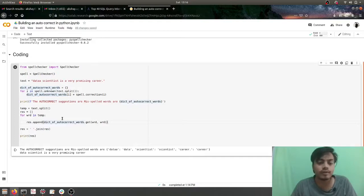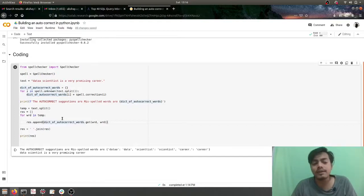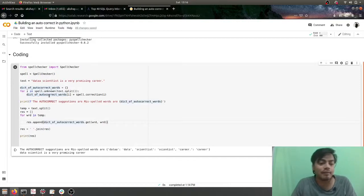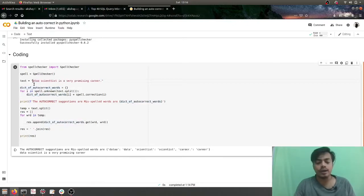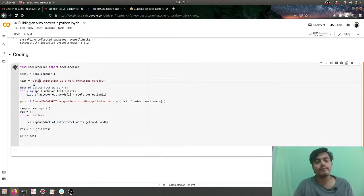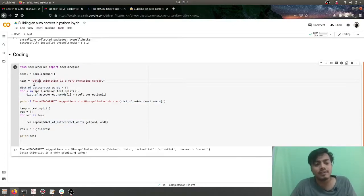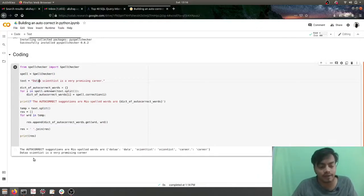Second bug is that we need to handle the lowercase and uppercase of it. Currently if you put your uppercase it won't correct it. This is another bug which we have, as you can see 'data scientist', so we need to handle the uppercase/lowercase.